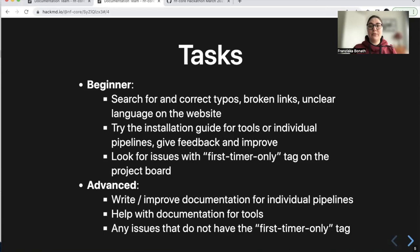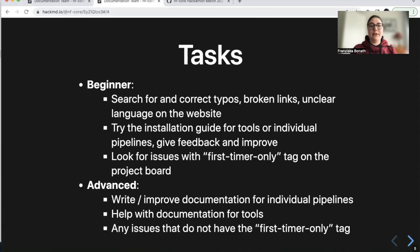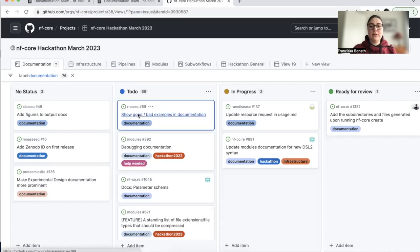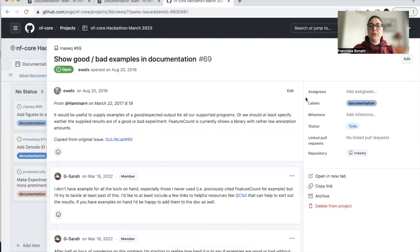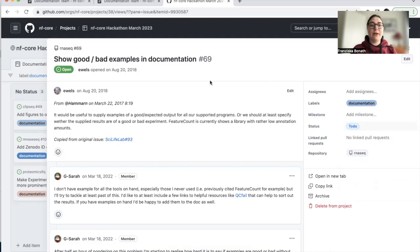To go to the project board, you can use the link provided here, or find it directly on GitHub. It has statuses: to do, in progress, and ready for review — you just move the cards. It's important that if you choose a specific issue, you assign yourself as the assignee and move it to 'in progress'. When you're done, move it to 'done'. You'll find more about the project board in the dedicated video.